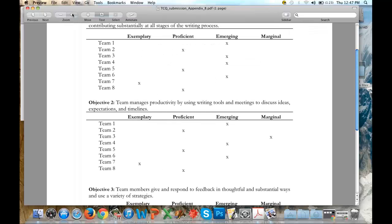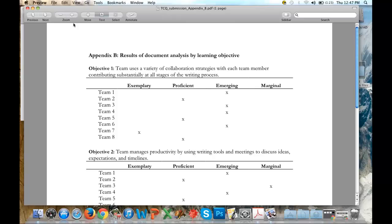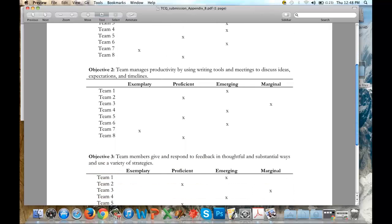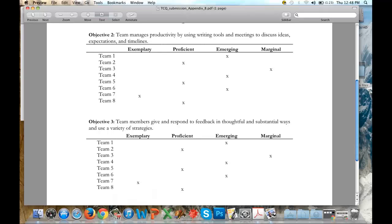For each objective, I went through results of document analysis by learning objective. The first — that they used a variety of collaboration strategies — found teams right down the middle: half emerging, half above, which is a pretty good result. The second objective — that they managed productivity using writing tools — was again pretty much a half-and-half split, with four teams proficient and above and four teams lower. For the third objective around giving substantive feedback, again a perfect bell curve right in the middle.